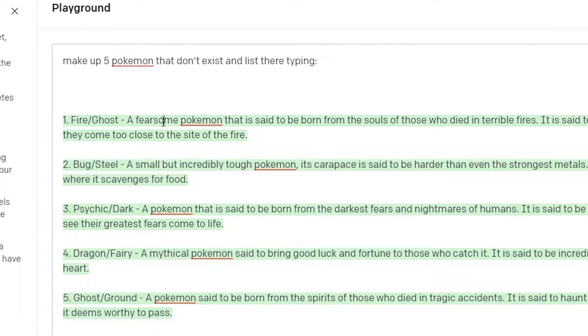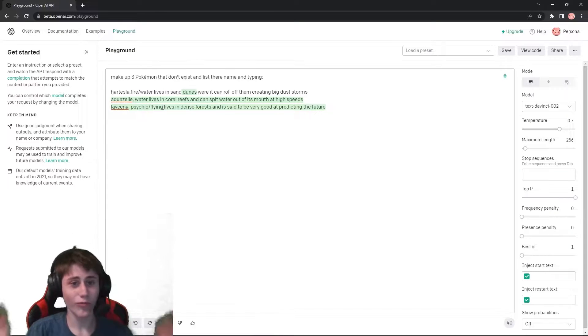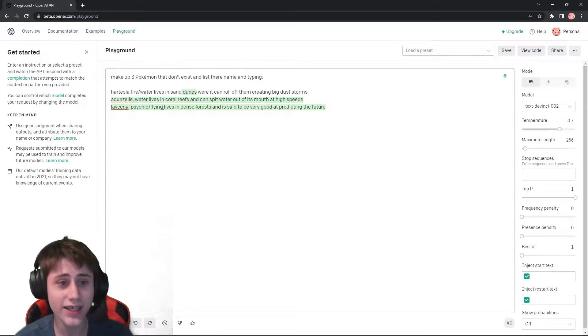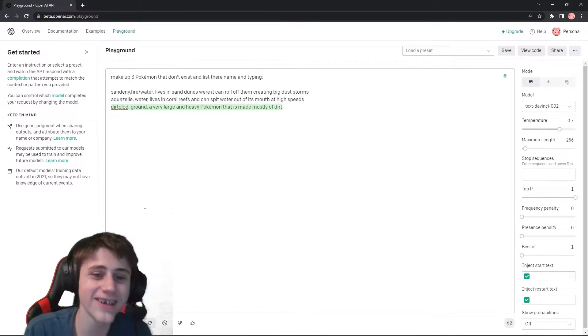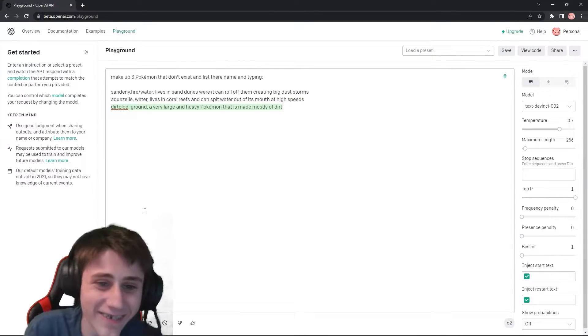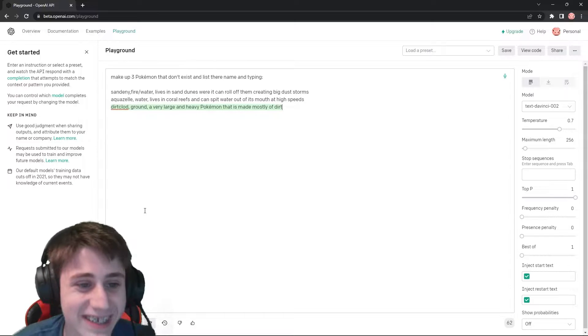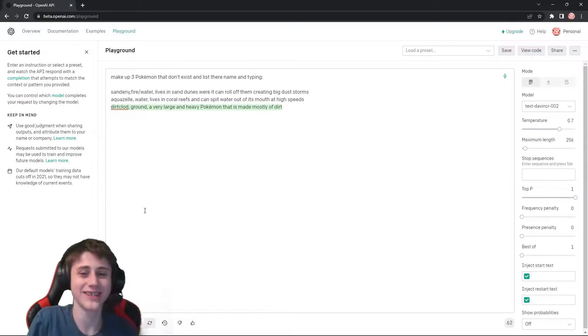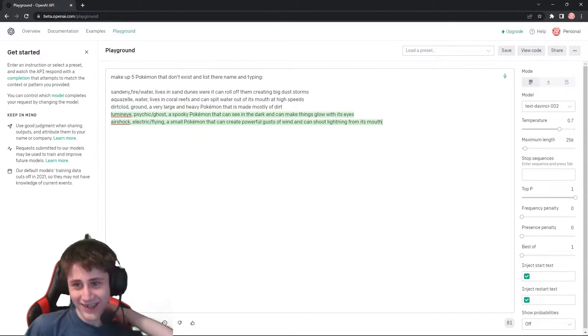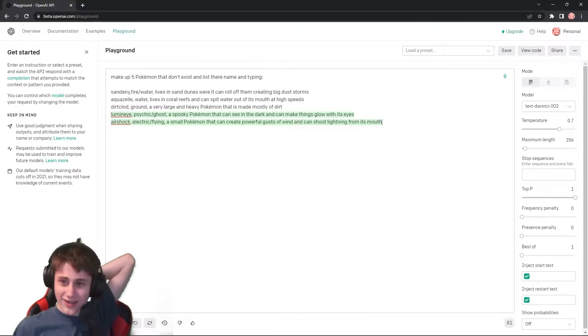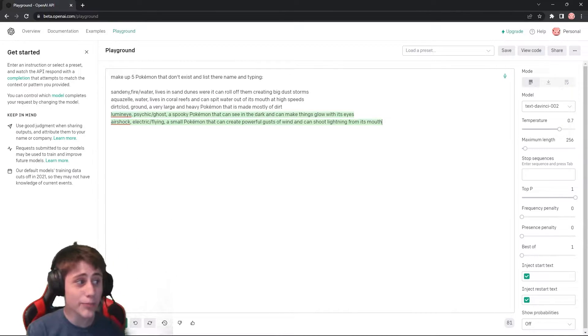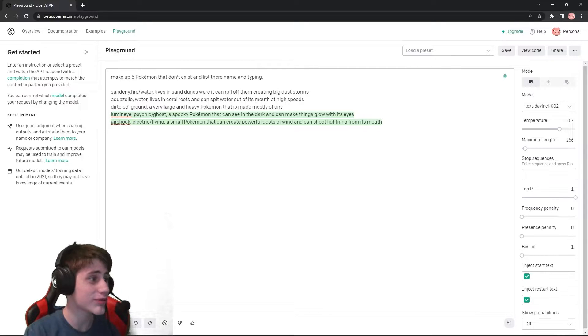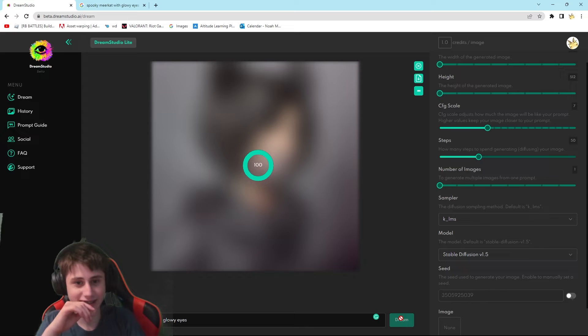A fearsome Pokemon that is said to be born from the souls of those who died in terrible fires. Dirtblood round type, a very large and heavy Pokemon that is mostly absurd. Okay, now we have to figure out how to adapt this into stable diffusion and make actual images out of this.